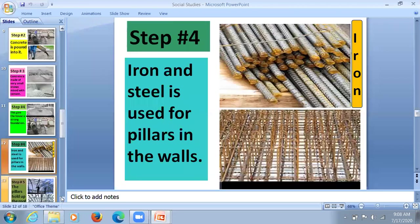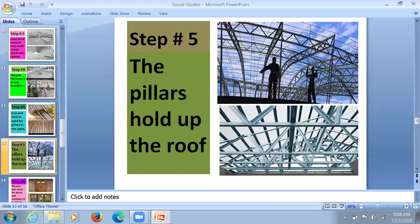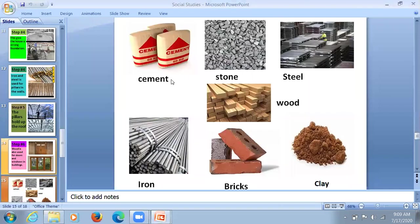You have seen the walls and pillars that give a strong foundation, making the roofs strong. These pillars hold up the roofs. Steel and iron are used in making pillars. Wood is also used for doors, windows and in buildings. These are the names of some materials: cement, stone, steel, wood, clay, bricks and iron.